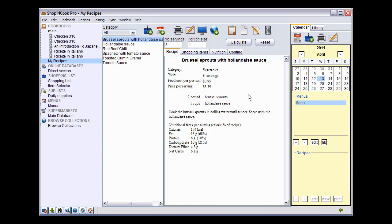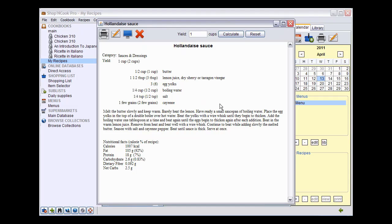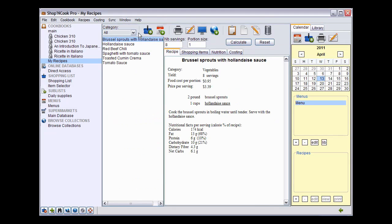You can see that Hollandaise sauce is now underlined in the Brussels sprouts recipe, meaning that it is linked to the recipe. When you click on the link, the Hollandaise sauce recipe opens correctly scaled to yield one cup. This is all for recipe linking.